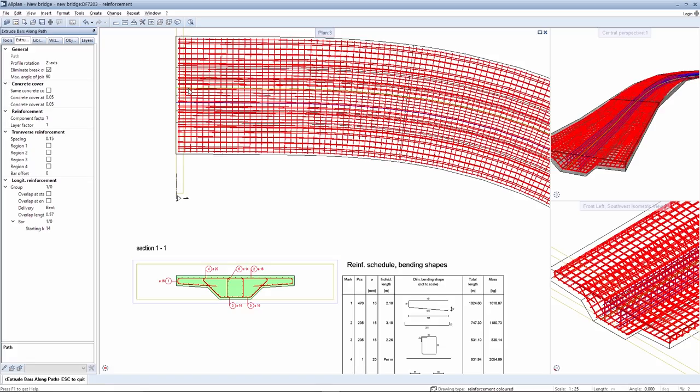After you select the path, the rebars are extruded along the path to distribute them appropriately as shown here in the bridge superstructure. Then use the pallets to specify settings such as how the rebars are rotated.